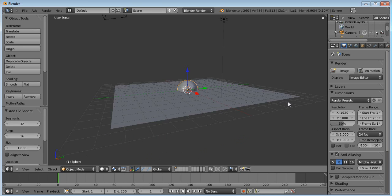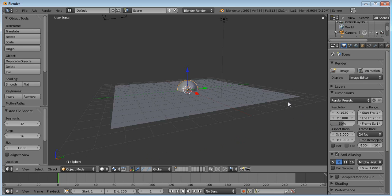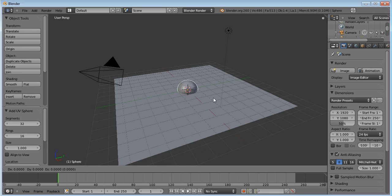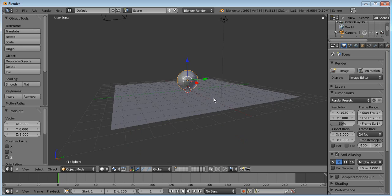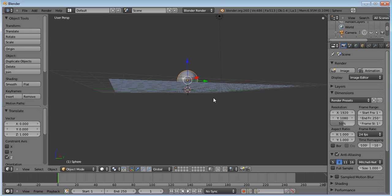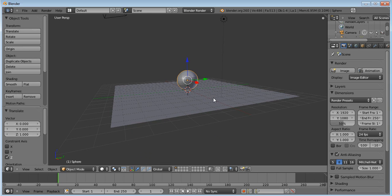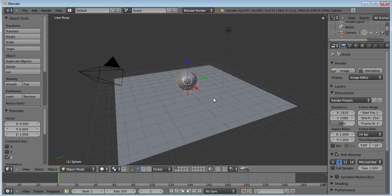And then as you can see the UV sphere is sort of halfway through the plane, so you want to press G, and then Z key, and then press the number 1 to move it up like one block. So then it's sitting directly on top of the plane mesh.